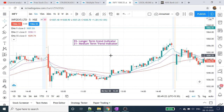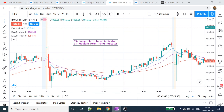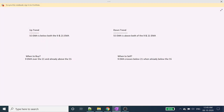So if we buy or sell, the 9 days is the main player. That's what we do.